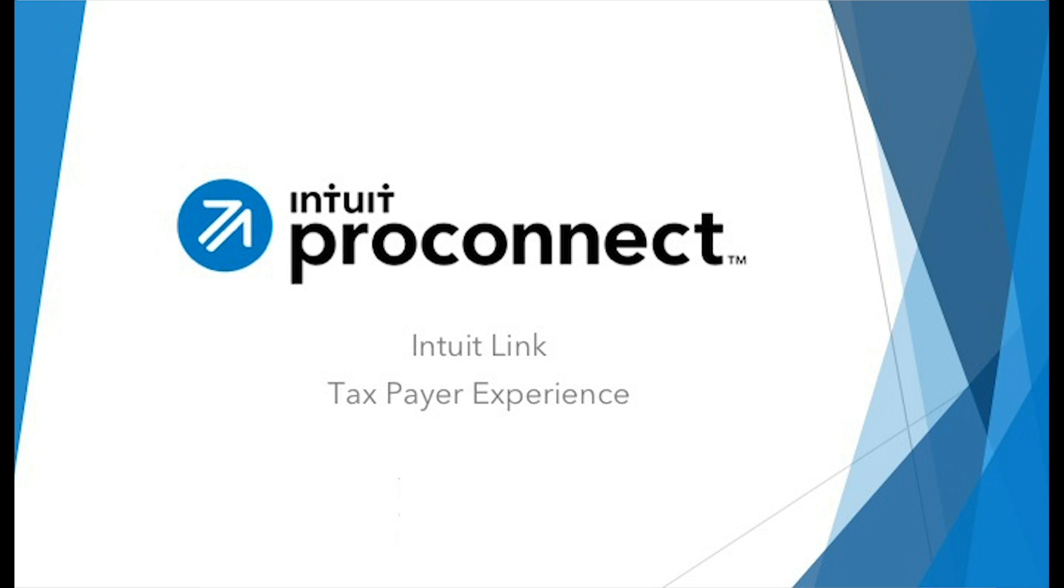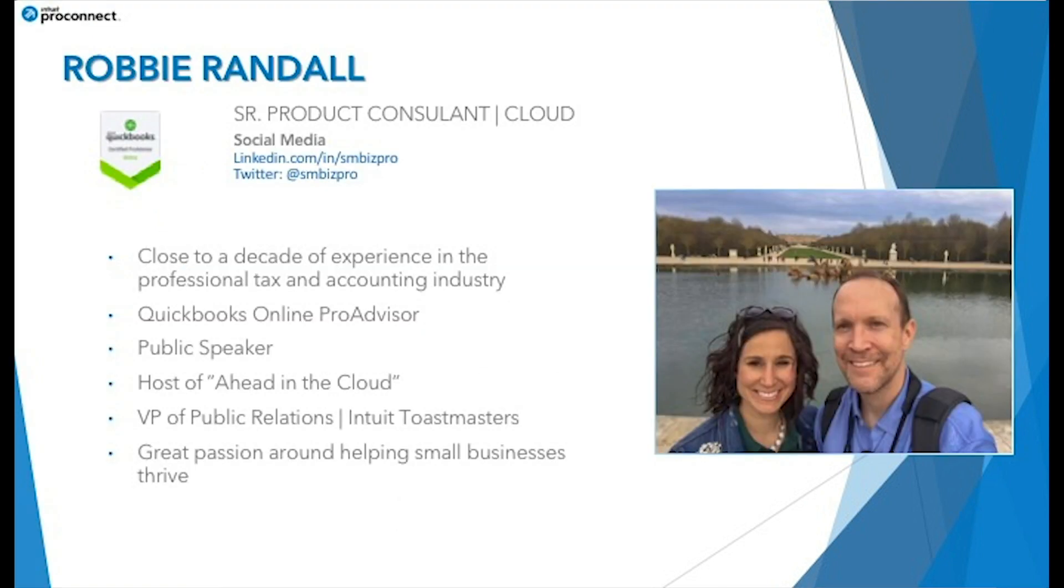Hello and thank you for joining me. My name is Robbie Randall and today I'm going to show you how easy Intuit Link is to use as a taxpayer.